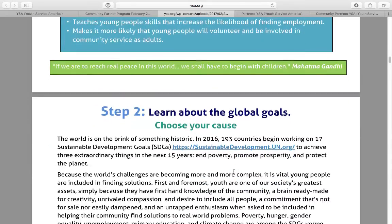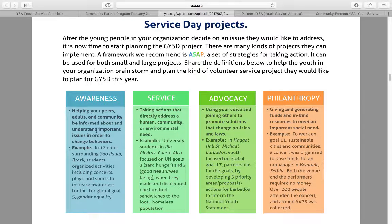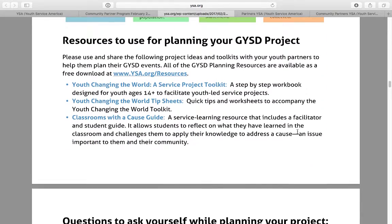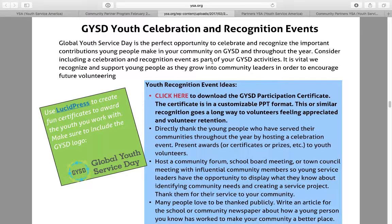Step one is be a champion for youth in your community. Step two is to learn about the global goals. Step three is to plan and take action on an issue in your community — that can be through an awareness project, a service project, an advocacy project, or a philanthropy project. There are more resources from YSA and questions to ask yourself as you're building your project. Global Youth Service Day really is what you make of it — a project can be three people working on a letter writing campaign or 50 people going out and cleaning a park. The issue area and focus is up to you based on your community's needs.